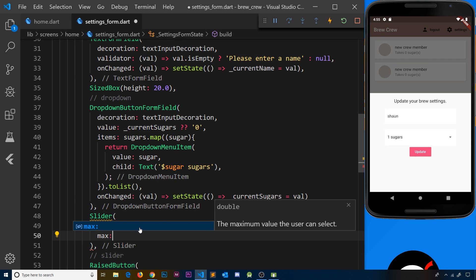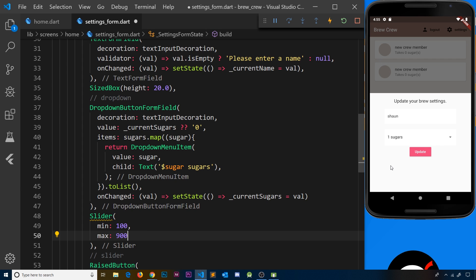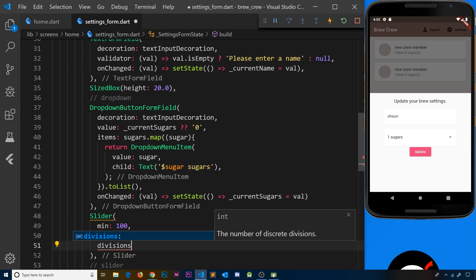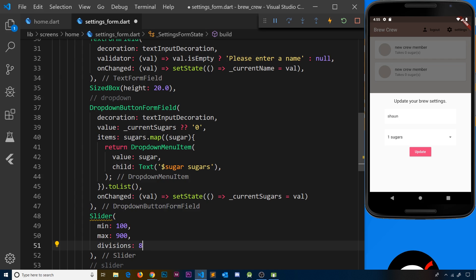The max value is going to be 900 — that's when the slider is all the way to the right; all the way to the left the value is 100. We also need to specify the number of divisions — there are going to be eight, because we can move from 100 to 200, 300, 400, 500, 600, 700, 800, 900 — that's eight divisions in total.